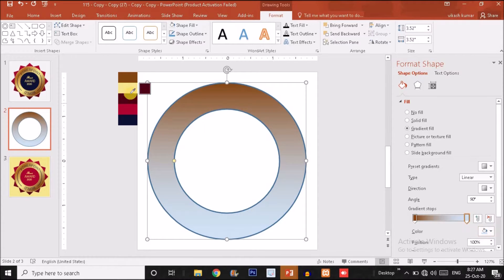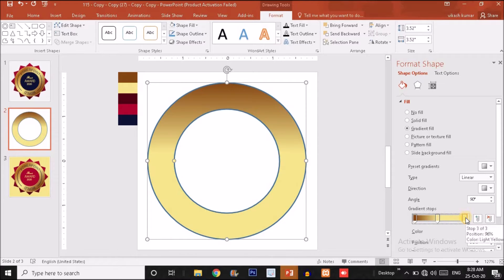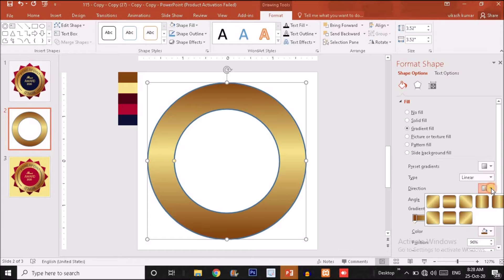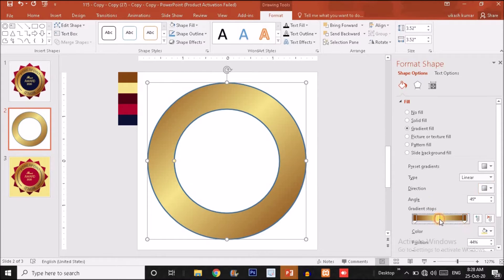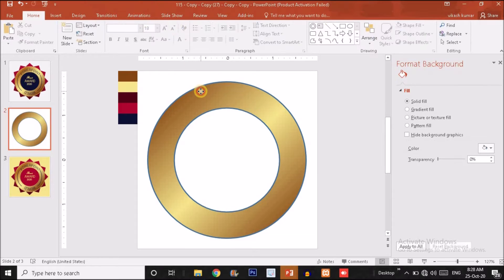For the right handle, set the color to the second sample. We also need to add one more handle by clicking on the gradient track. For this third handle, set the corresponding color. Then change the direction by clicking on it and choosing the correct direction, dragging and making adjustments so that it gives a pleasant gradient effect.